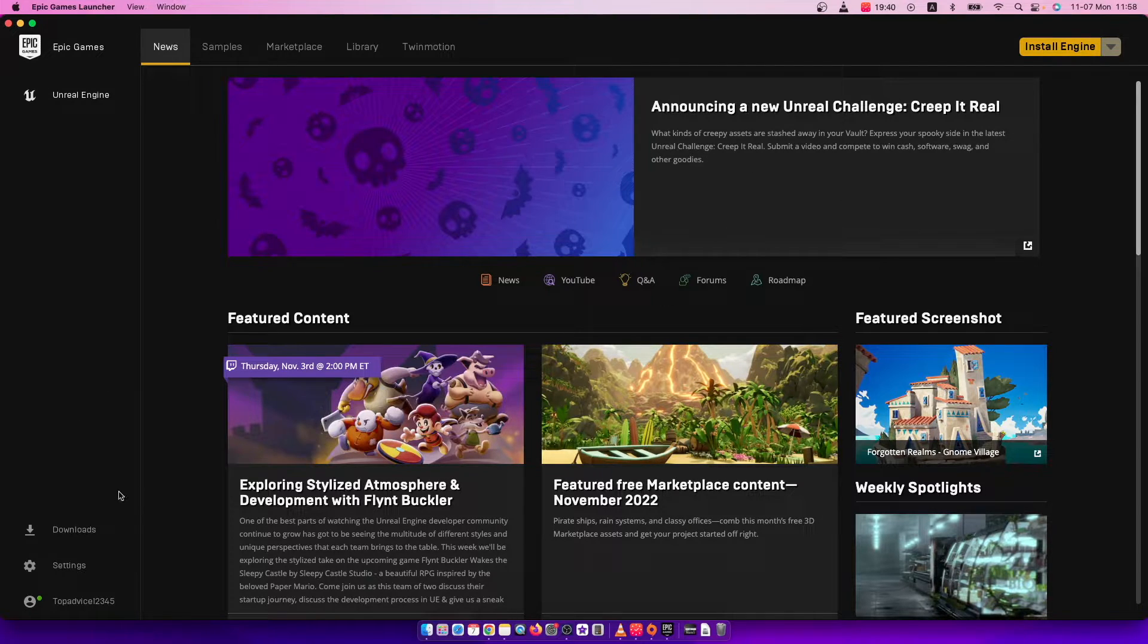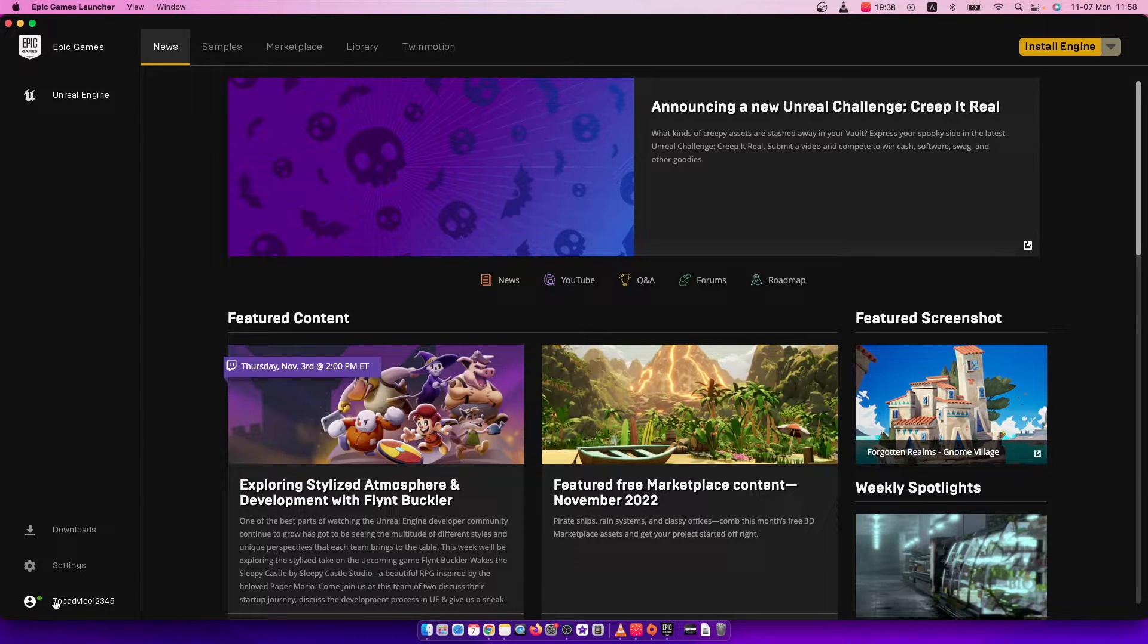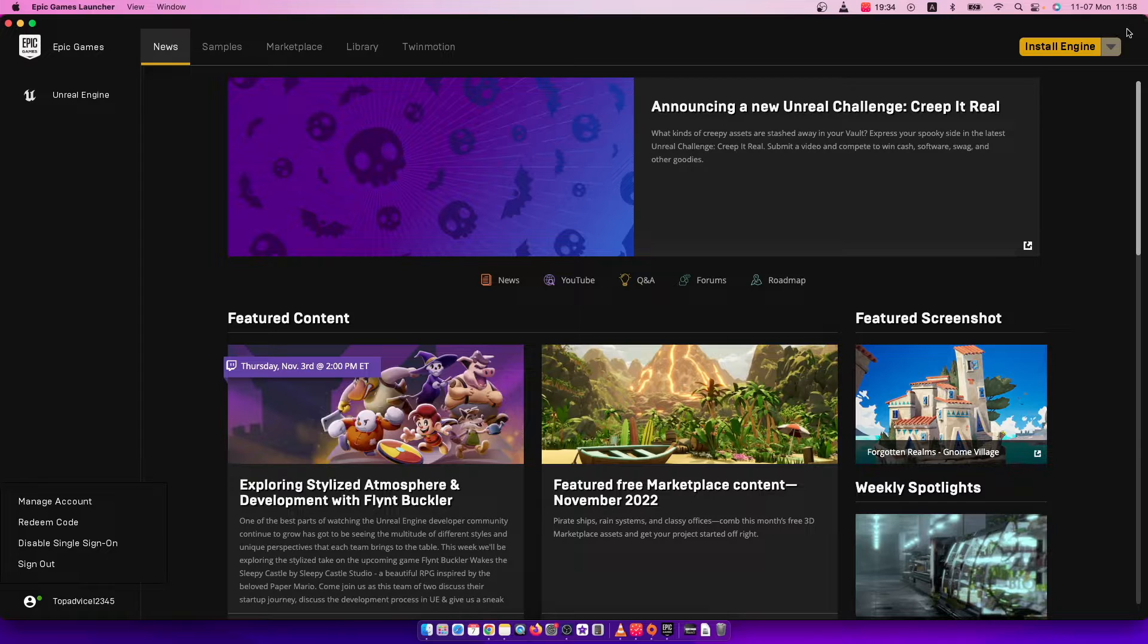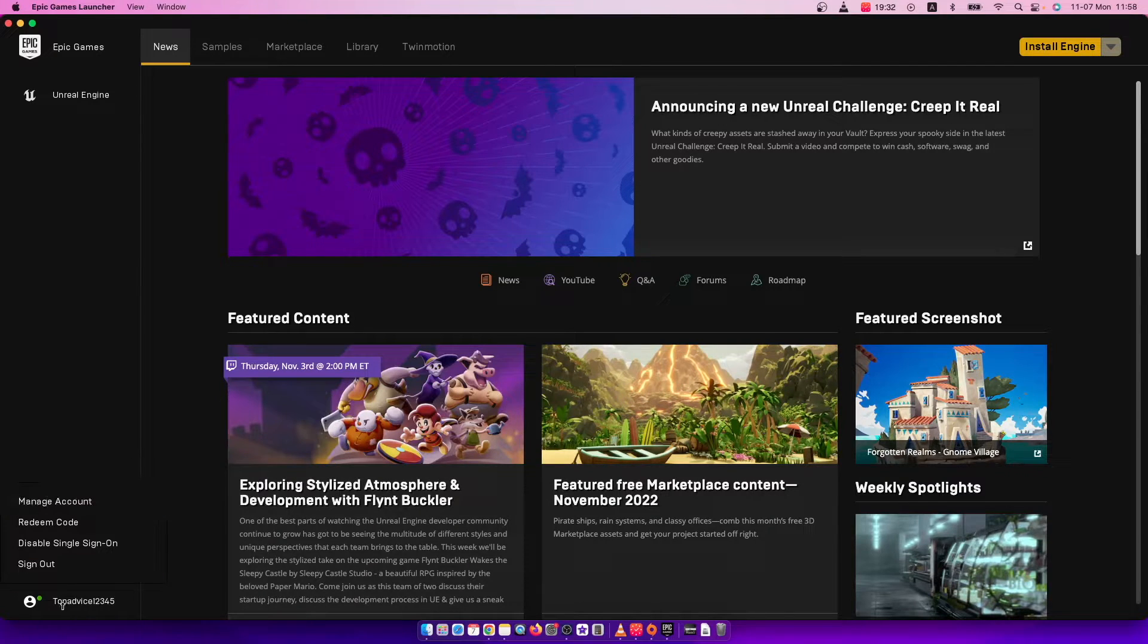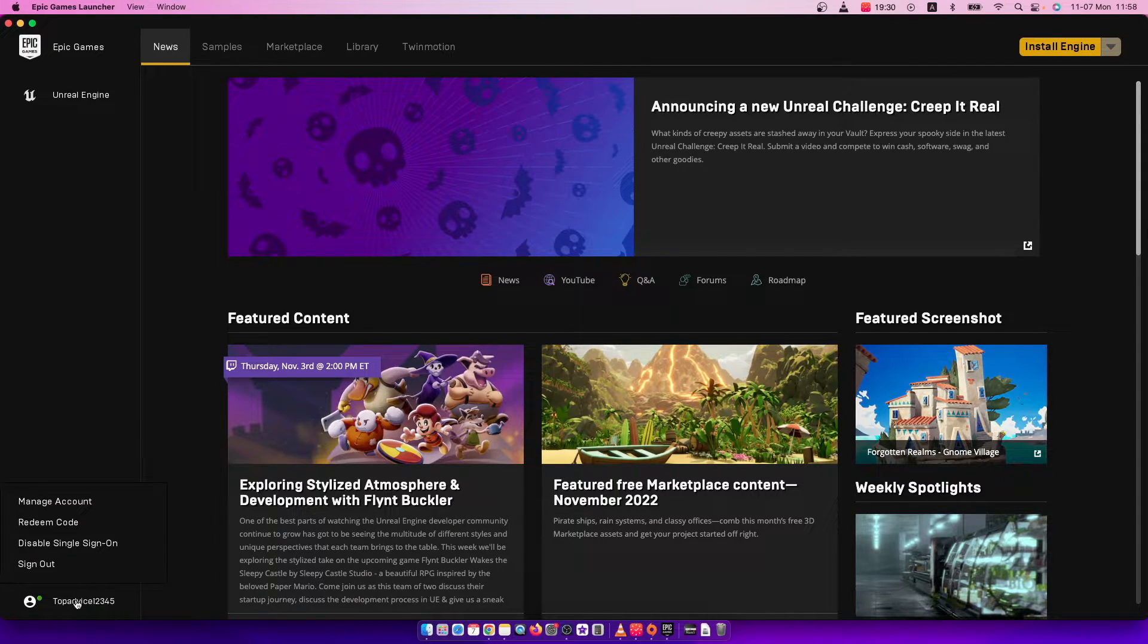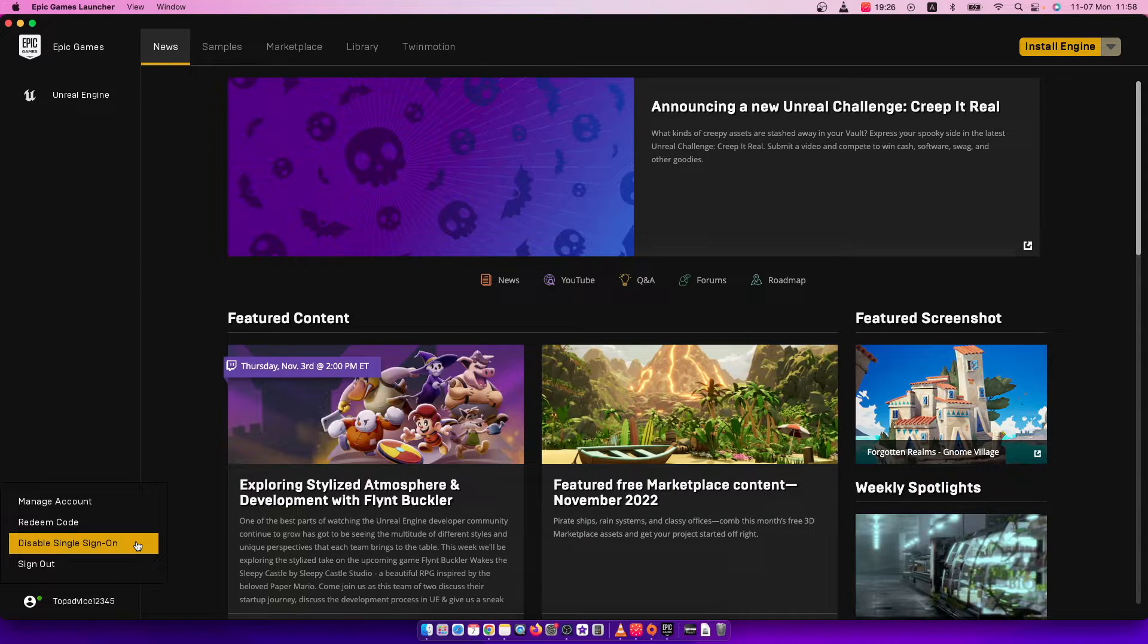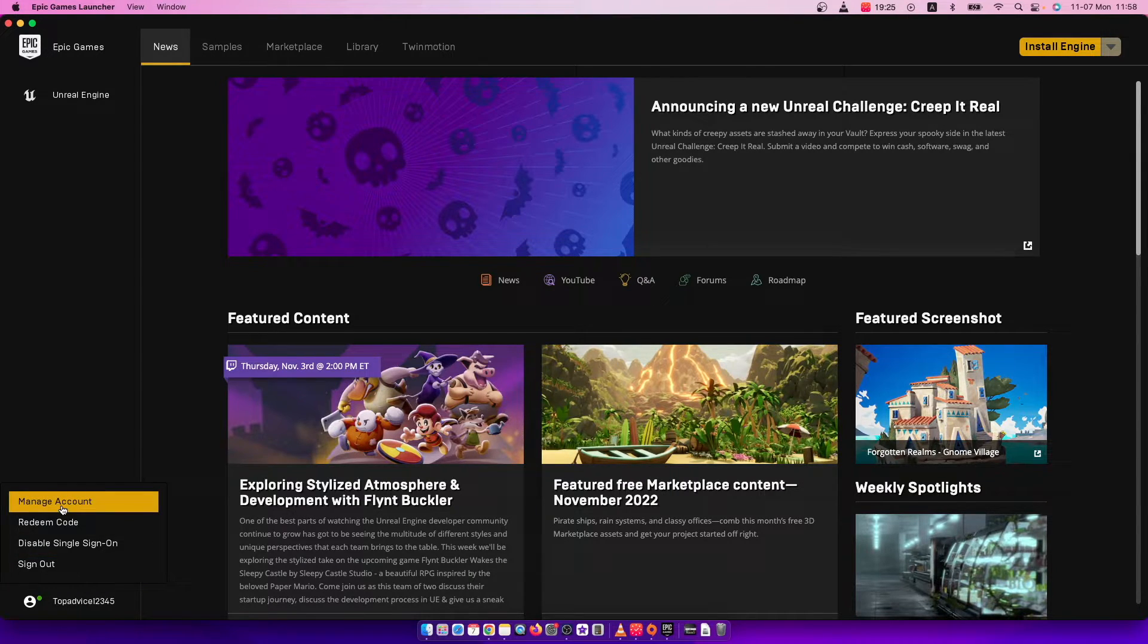Sometimes it's on the bottom left corner like here, and sometimes on the top right corner. Either way, just click on your display name, and then a new pop-up shows where it says manage account, so press on that.